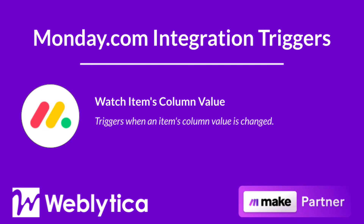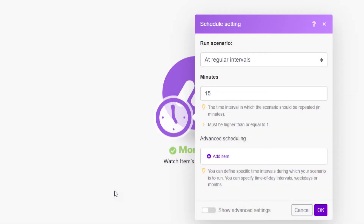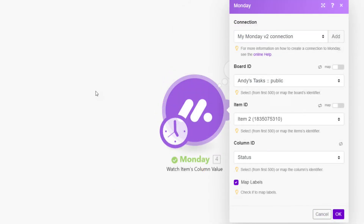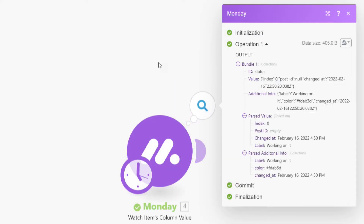Next, you will see how the Make integration trigger Watch Items Column Value for Monday.com works. This integration triggers when a specified item's column value is changed. You will see the required and optional input values as well as the output values when this module runs in Make. The Monday.com Watch Items Column Value integration is a trigger that must be scheduled. To run, this integration requires you to select or map the board ID and the item ID. You may only select the column ID, because a column ID value cannot be mapped. Optionally, you can choose whether or not to map the labels. The output properties include data about the column that is being watched and the parsed values from the column that changed.